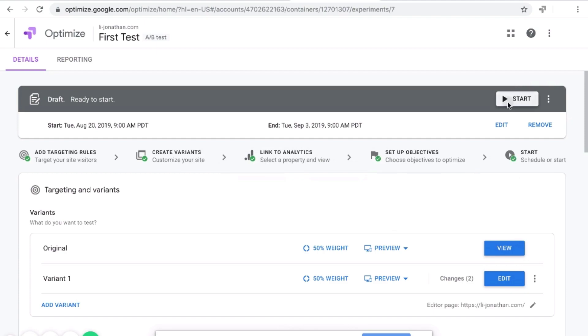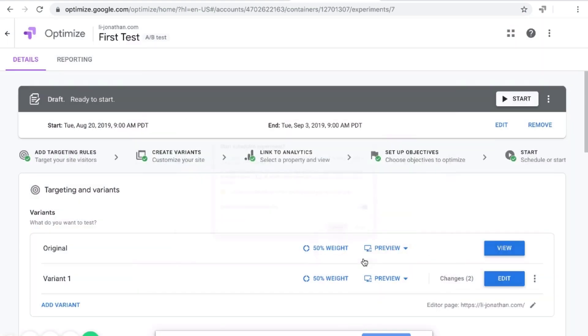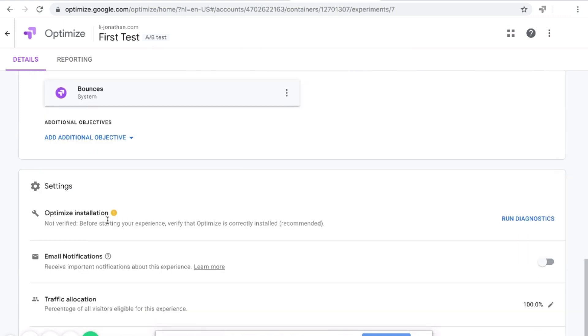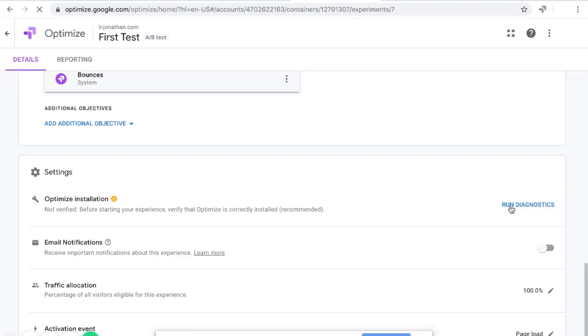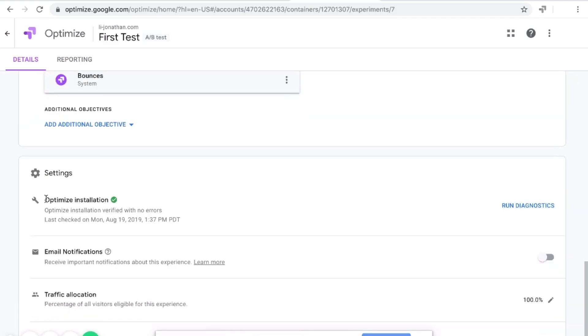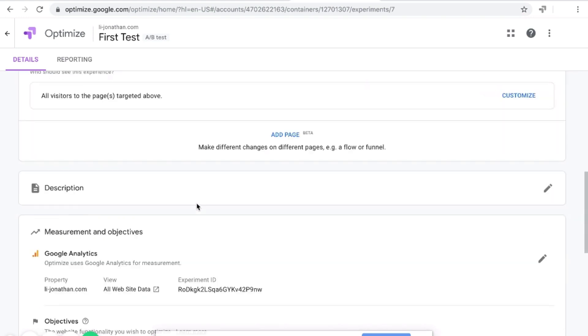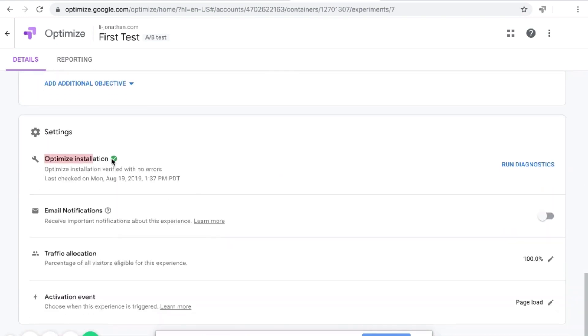Now you can click the Start button. Google Optimize installation isn't verified — this may impact your results. I'm not sure why it's saying that. Over here it says it's not verified, but I thought we verified it earlier. So I'm going to click Run Diagnostics one more time. It says back to details — it's good. I think the reason it prompted again is because earlier when we changed from HTTP to HTTPS, it may have reset. So make sure this is also a green checkmark.